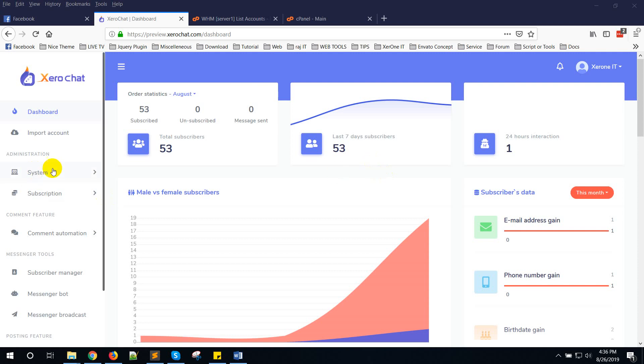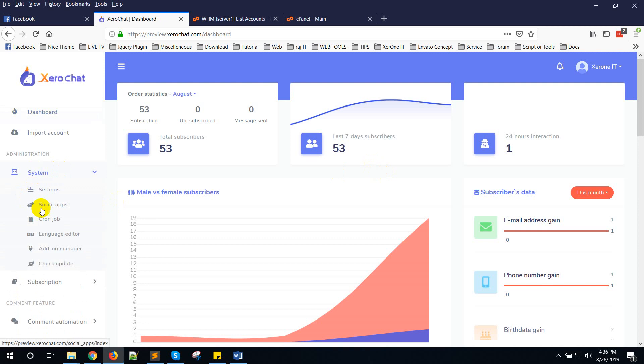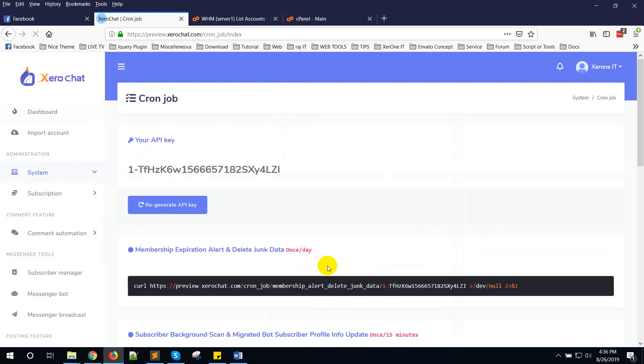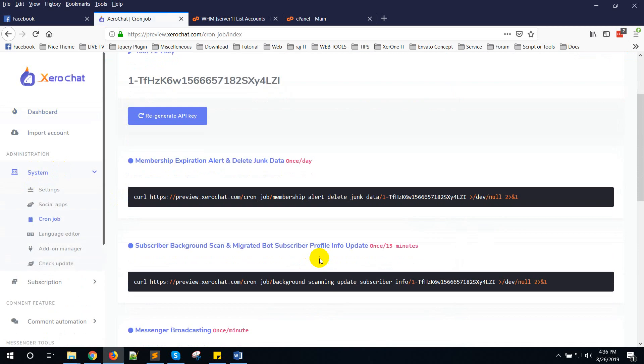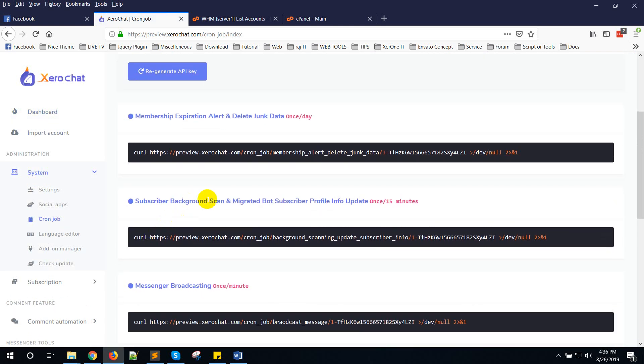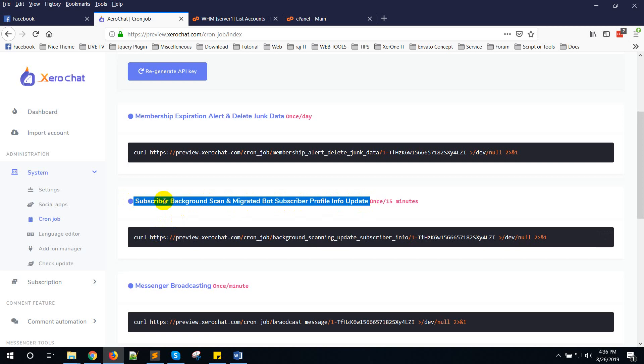Okay, first you need to go to System and you can see a cron job that we have recommended to set at five minutes or 15 minutes. That is for subscriber background scan and migrated bot subscriber profile update.